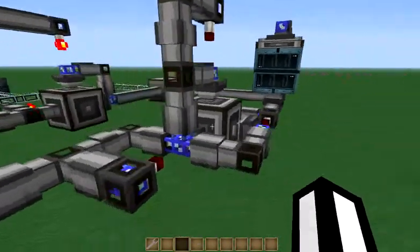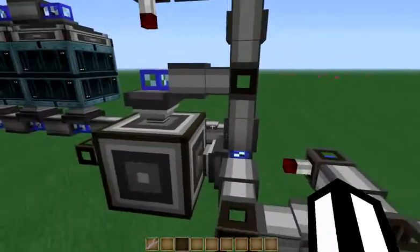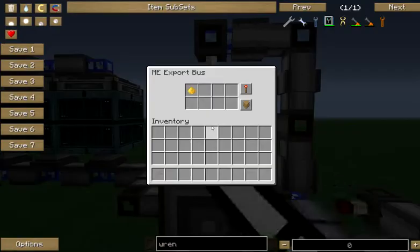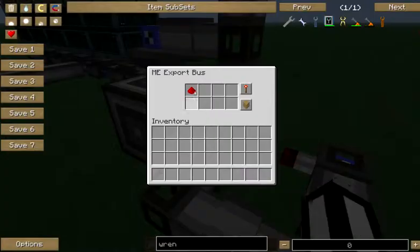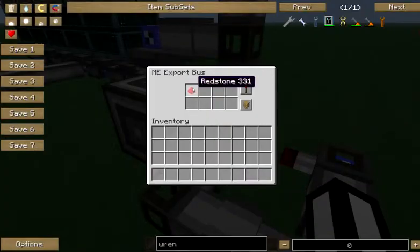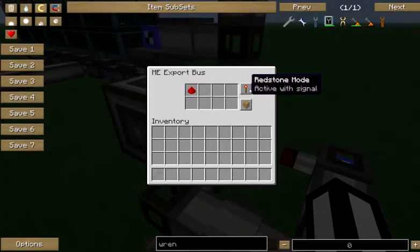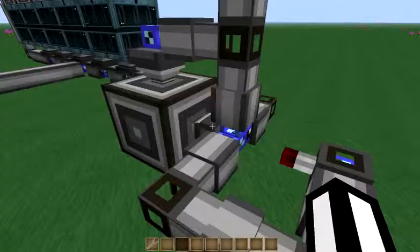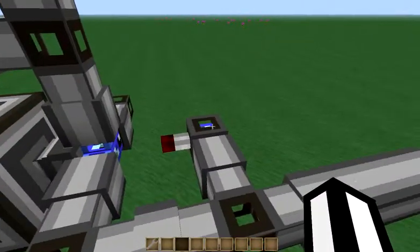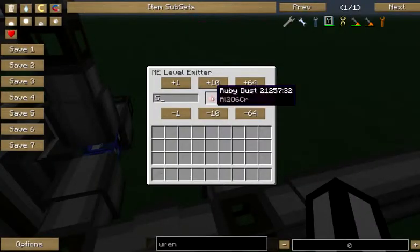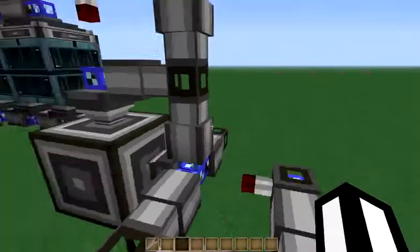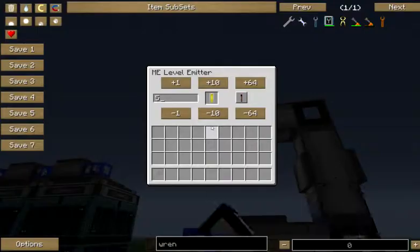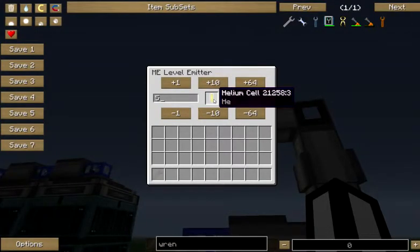Next we're using two more export buses. This one is going to export glowstone dust, and this one is going to export redstone dust. They're only going to do that when they have a signal, and we're signaling them from the other contents of our network. We're going to send redstone dust if we have less than five ruby dust, and we're going to send glowstone dust if we have less than five helium.